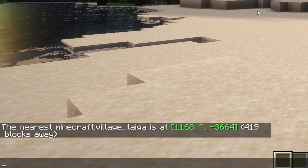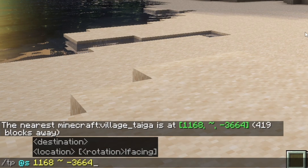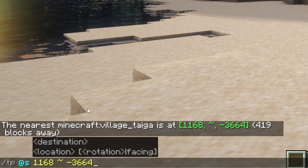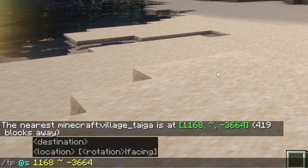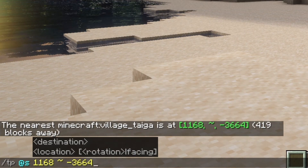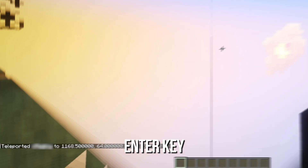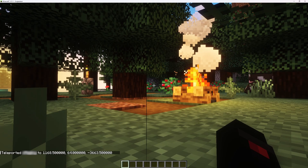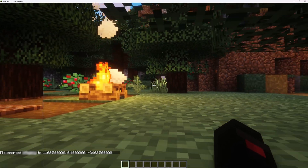Open the chat again and click on them to copy the teleport command. The last thing you need to do is press enter, and you will be teleported to the structure.